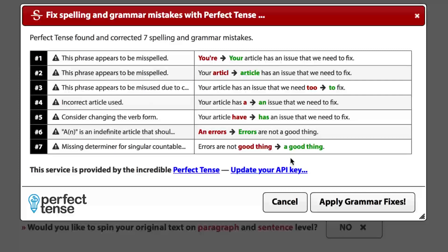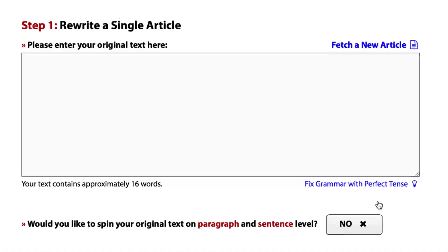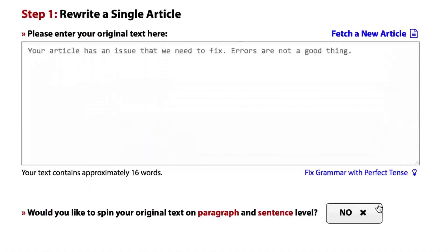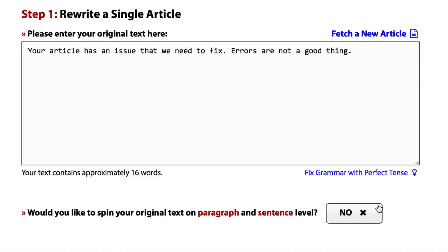Now with a single click, you can apply all seven corrections, and you get an article that's just perfect. "Your article has an issue that we need to fix. Errors are not a good thing."